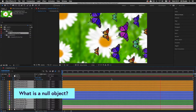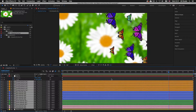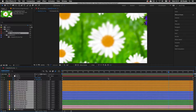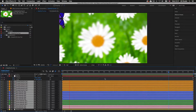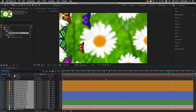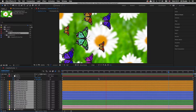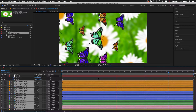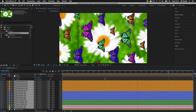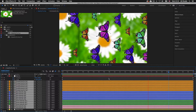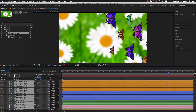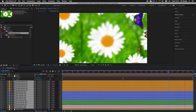So what exactly is a null object? In After Effects we can create what is called a null object layer. A null object layer is essentially an invisible layer that exists with no visual content. The null object acts like a bearing, and just like any other layer, position and scale keyframes can be applied. A null object on its own is pretty useless, but we can use them in After Effects to parent other layers to.